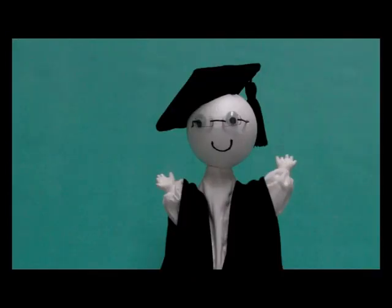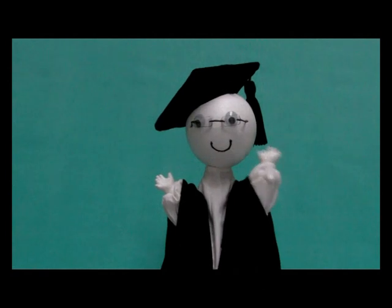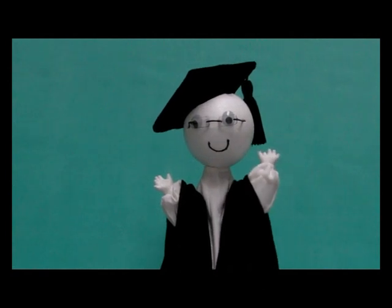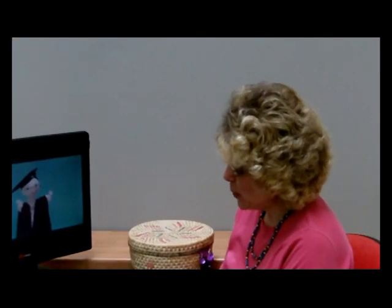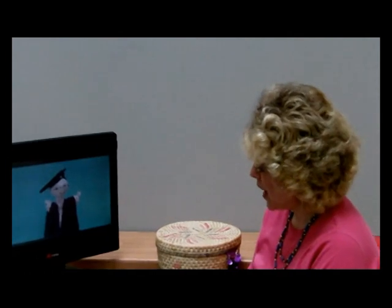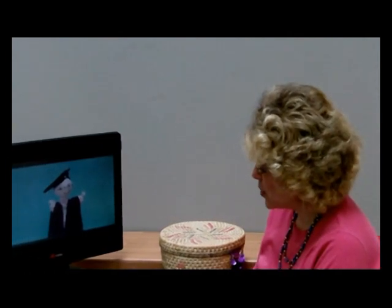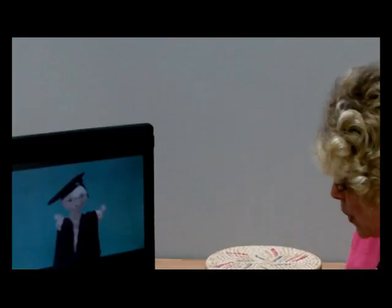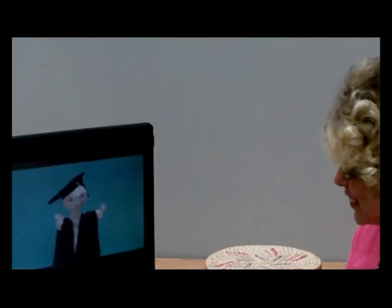To help me demonstrate that, I'll be needing a partner. Say hello to Professor Bibble. Hello, Professor. Could you help me demonstrate clapping and singing in two groups? Good. You clap and I'll sing.